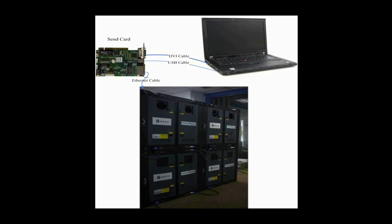The screen is composed of multiple cabinets, and in every cabinet is a receiver card. Please note that a receiver card is also named a scan board. DVI cables and USB cables are used to connect the control computer and the sending card. The DVI cable is for image data transmission, and the USB cable is for instructions and parameters. Receiver cards are connected to the sending card through Ethernet cable.